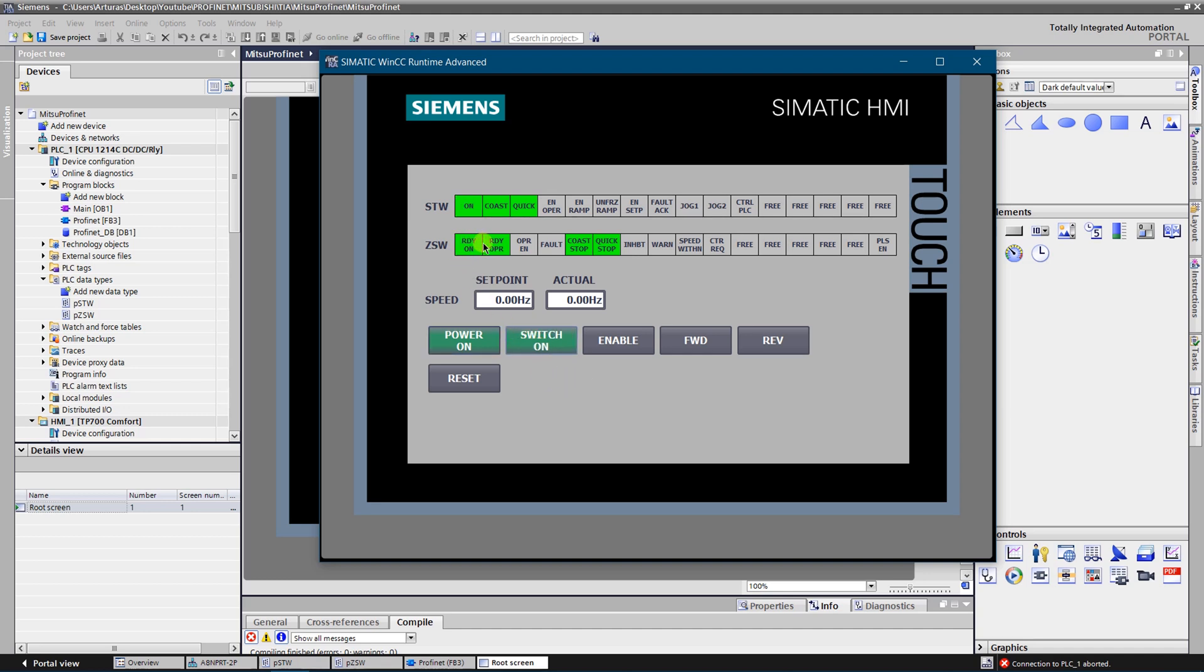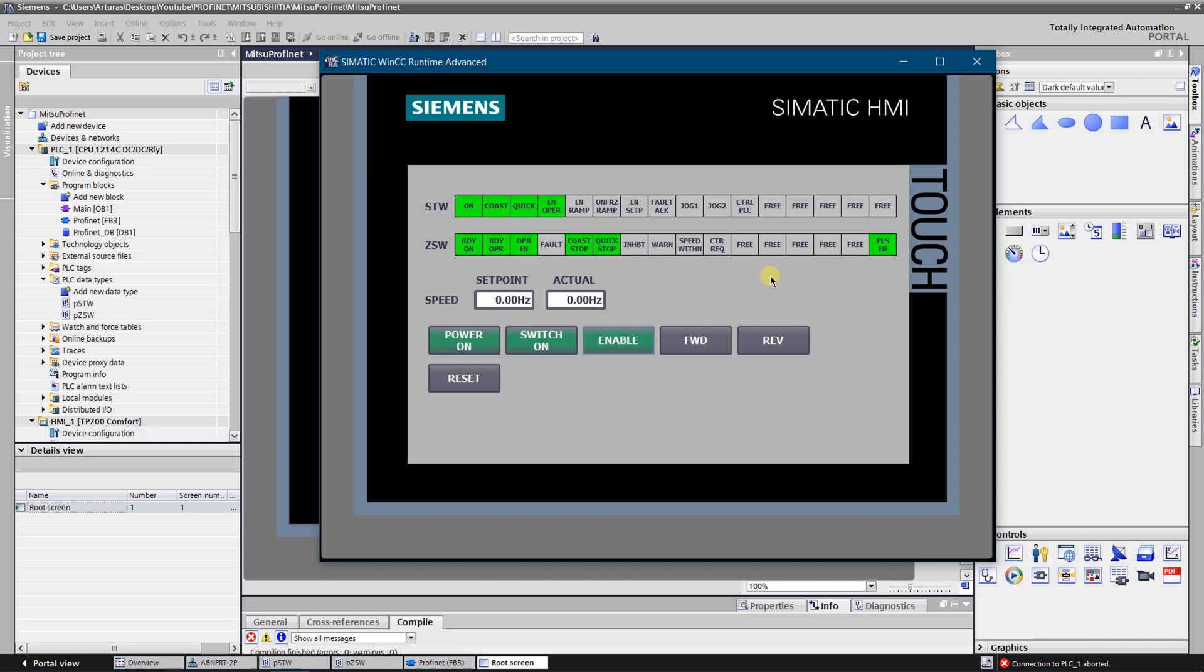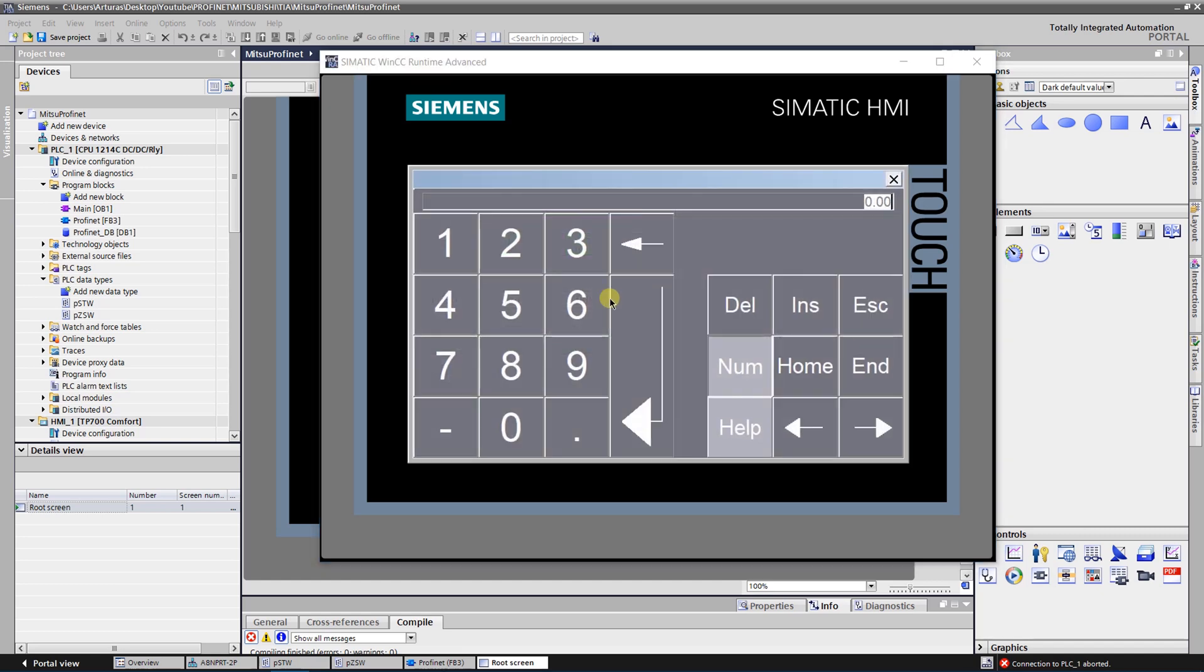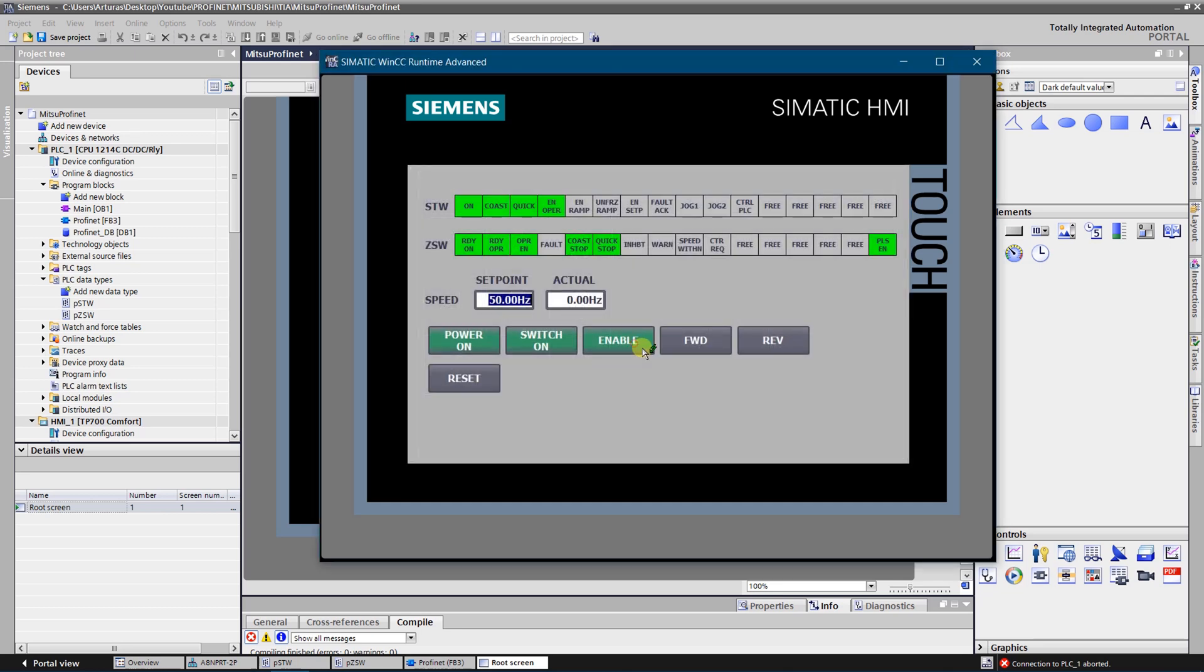Now I've got the answer that it is ready to operate. Now let's try to enable the operation. So operation is enabled, pulses is enabled as well, and VFD is waiting for commands to rotate forward and reverse. Let's give a 50 Hertz setpoint and try to rotate forward. As you can see it's rotating forward at 50 Hertz. Now let's stop it.